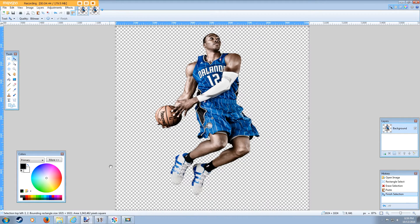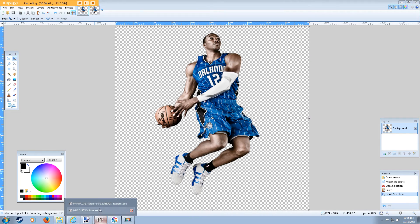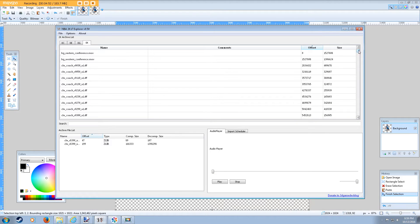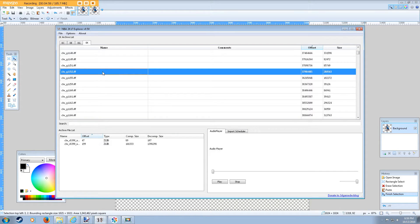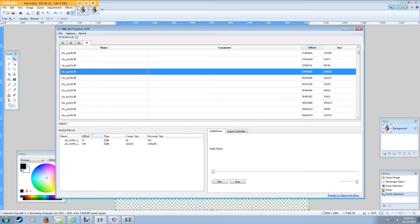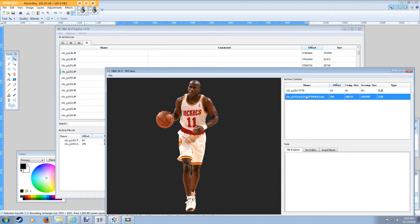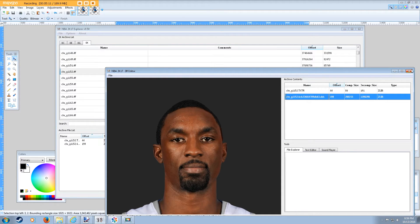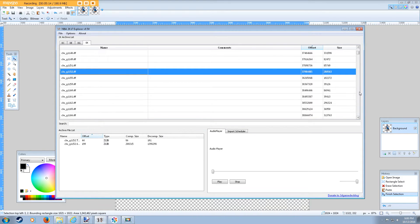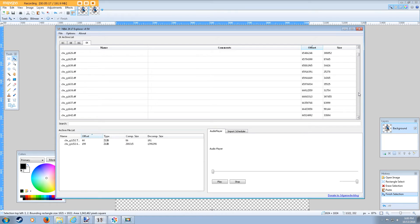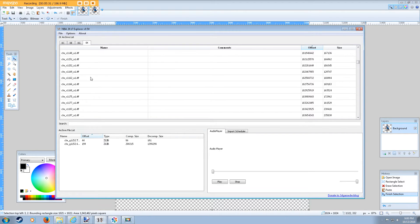So then what we're going to do is select the file in NBA 2K17 Explorer that we want to overwrite. You can find players — some of the free agents from last year are still in here. For example, if you go into 1152, go into If Editor, note that it has to say A1 at the end to be the body portrait. So we're going to go down to A1, 1152. This is a body portrait for Ben Gordon, who's no longer a free agent and no longer technically in the game. I just know this one is OK to overwrite.